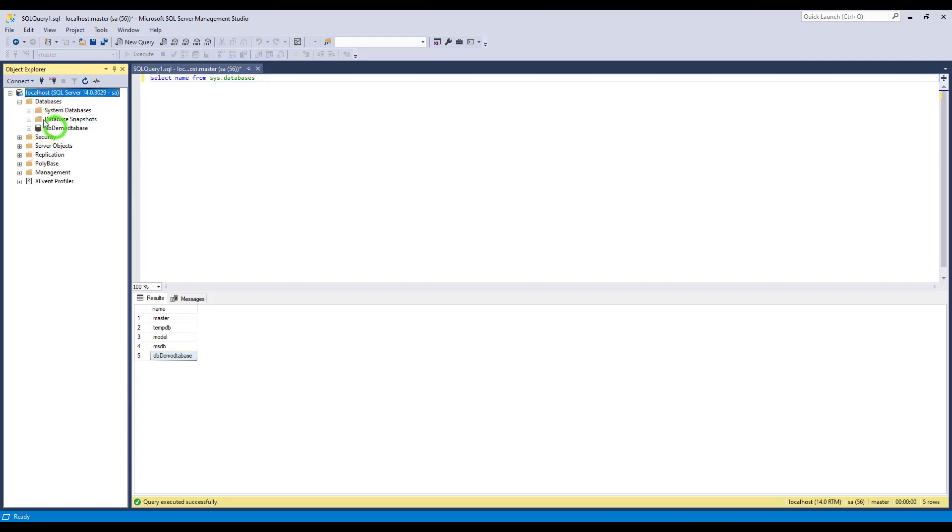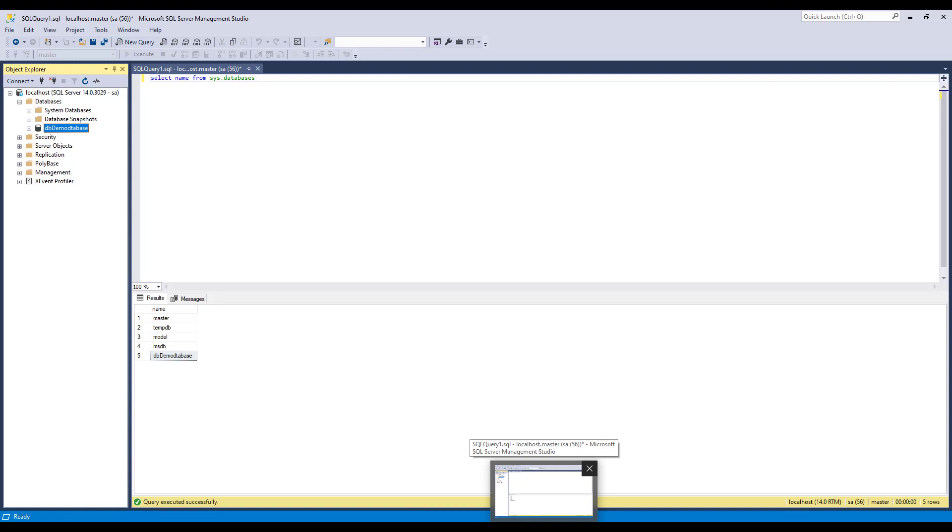So you can verify that after refreshing in the SSMS, you can see the new database we created through command prompt.